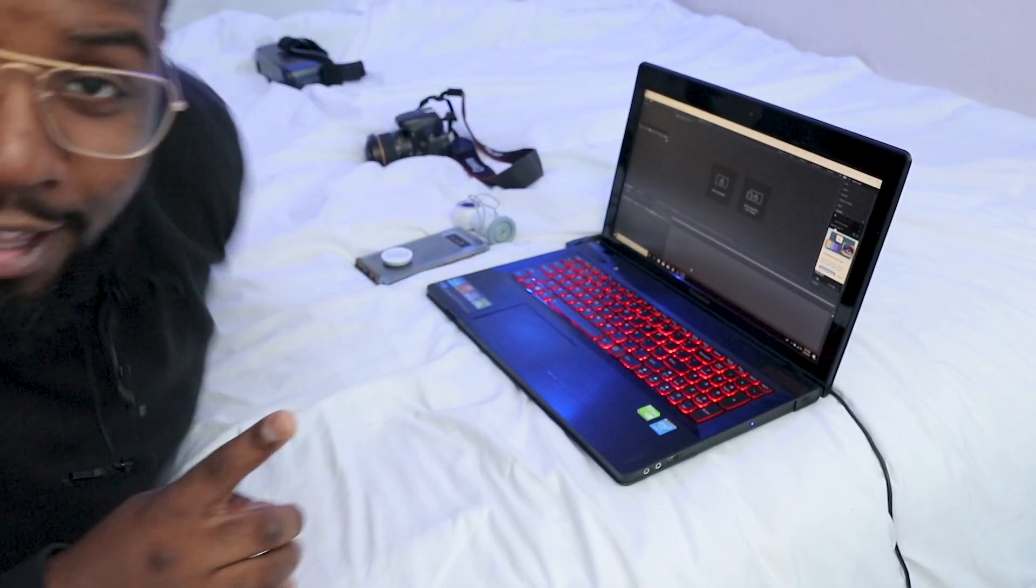In fact it's gonna be so easy I'm doing it with one arm behind my back. Alright let's go!